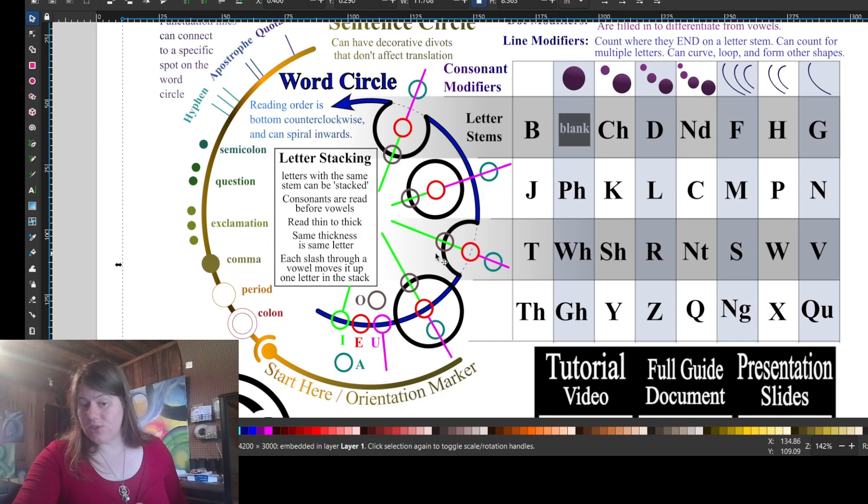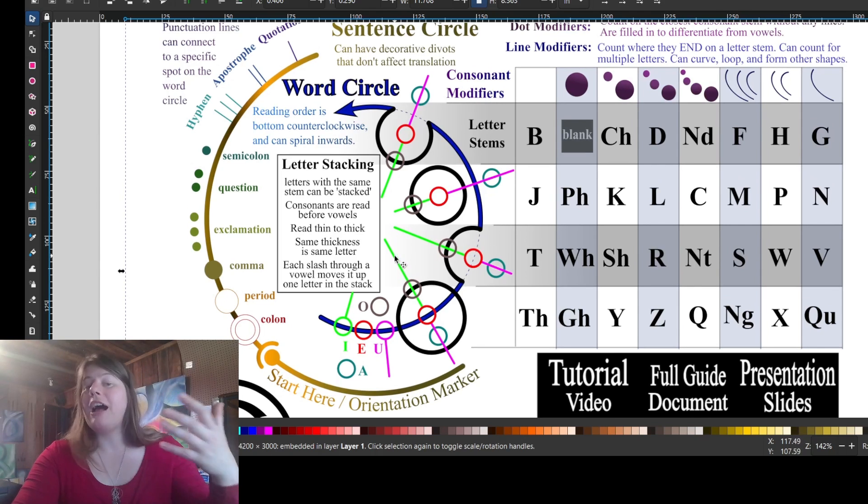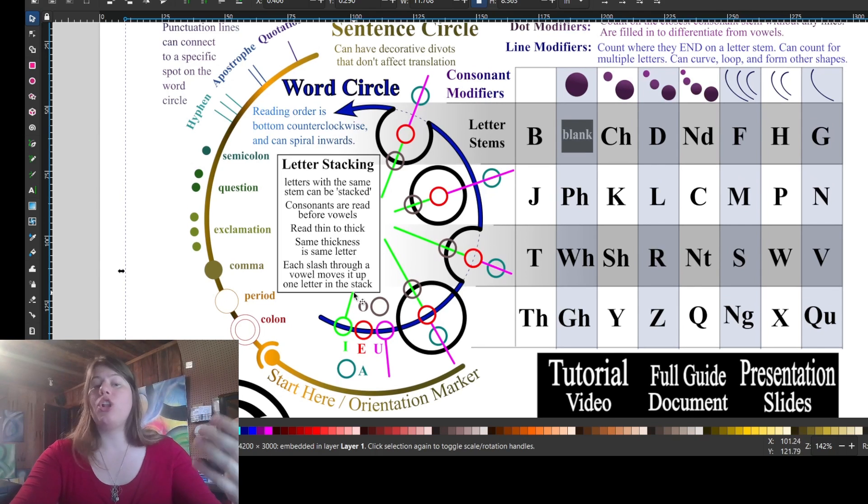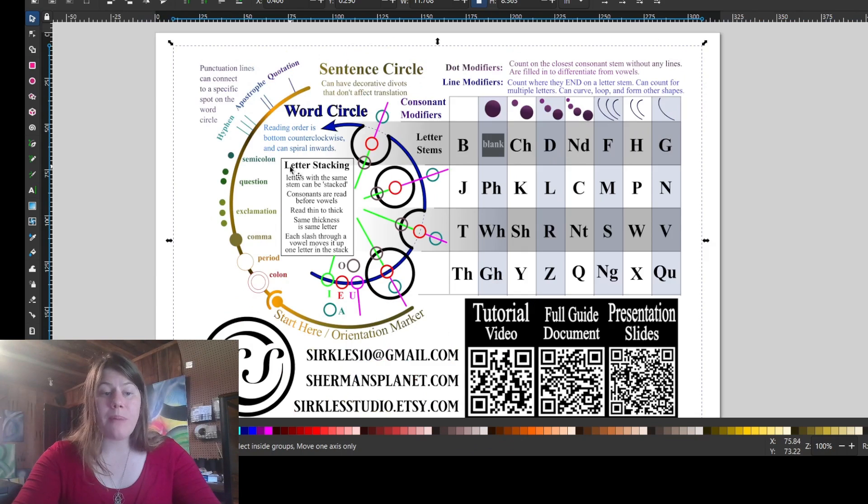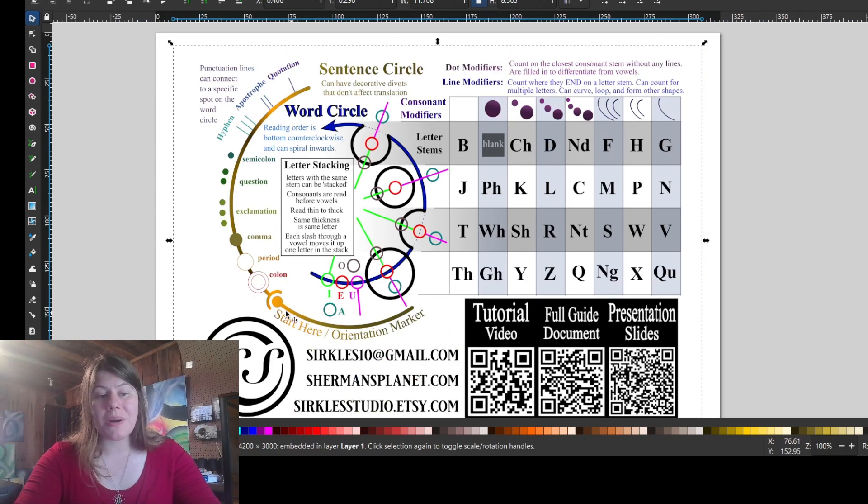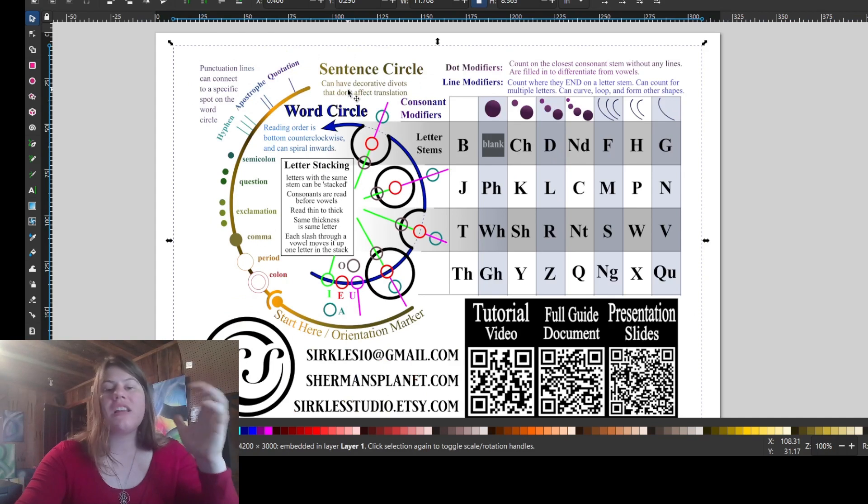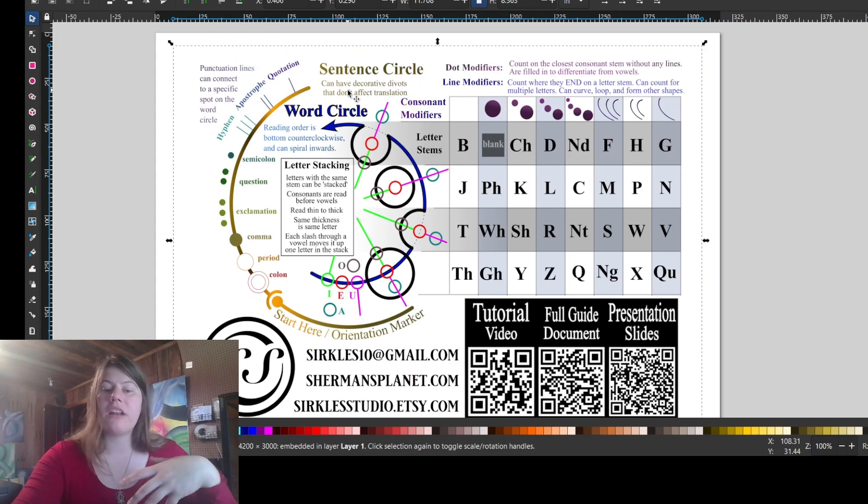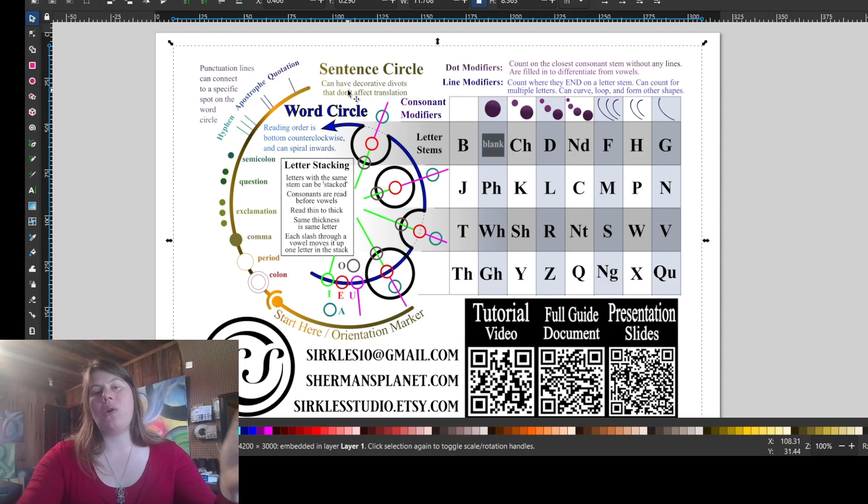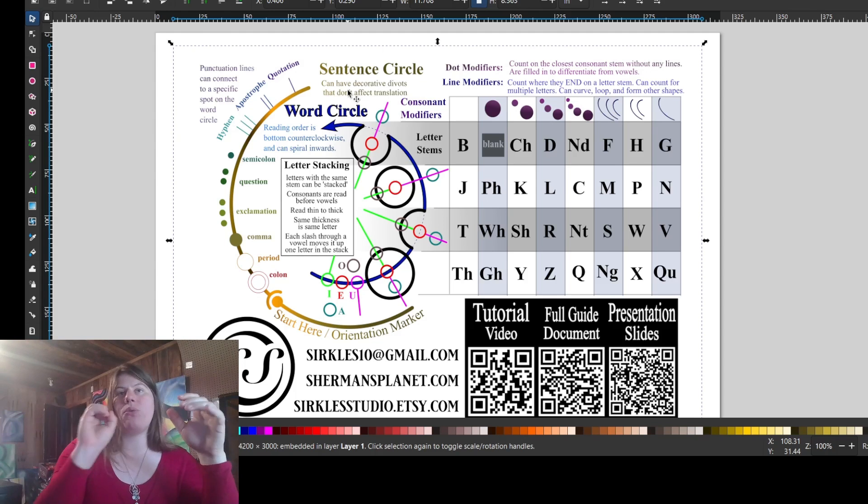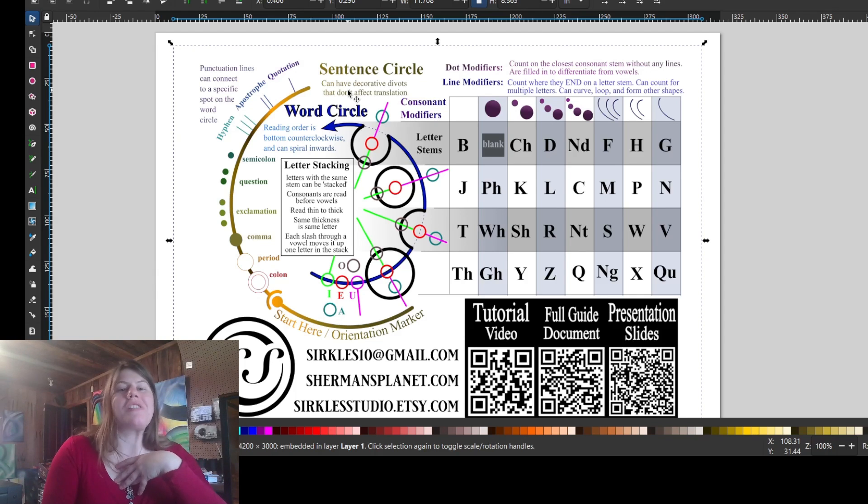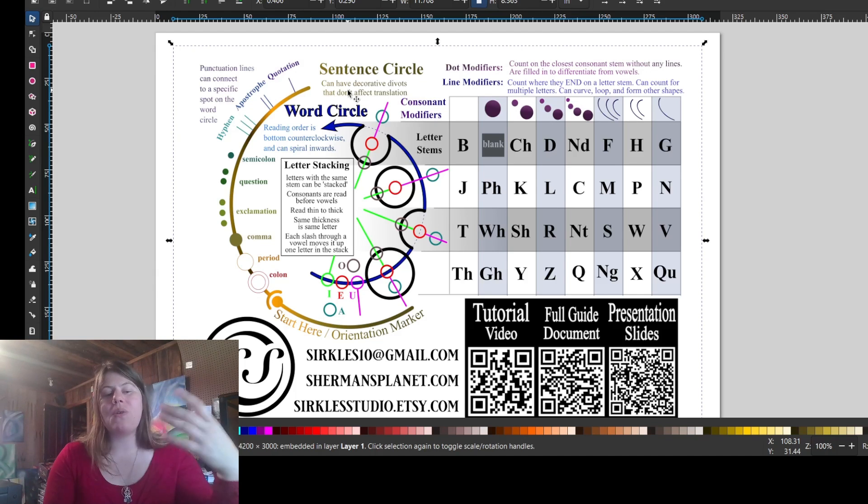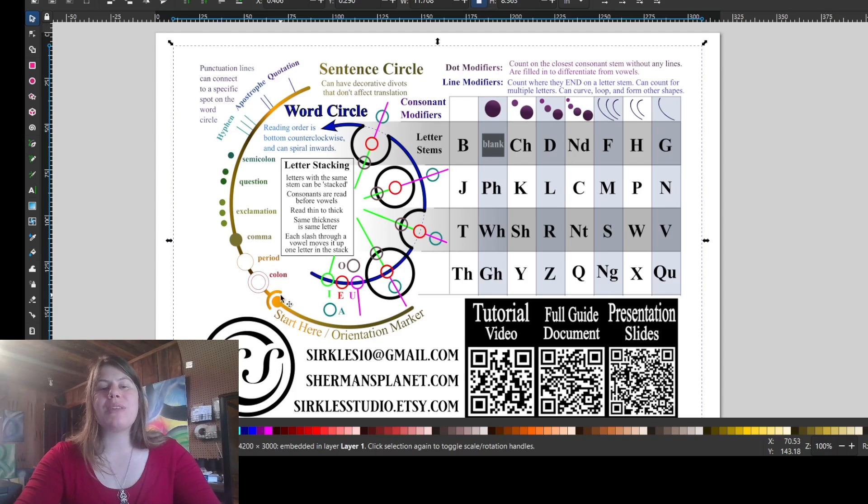Sometimes you can put a sentence circle around your word circle if you so choose, especially if you have punctuation, because that is where the punctuation marks go. They're all noted here. A sentence circle can have decorative divots to fill an empty space between words. So long as you can tell you have a sentence circle with a word circle, you could sneak in a secret word in the sentence circle if you wanted. But that is generally not something you would expect people to read.